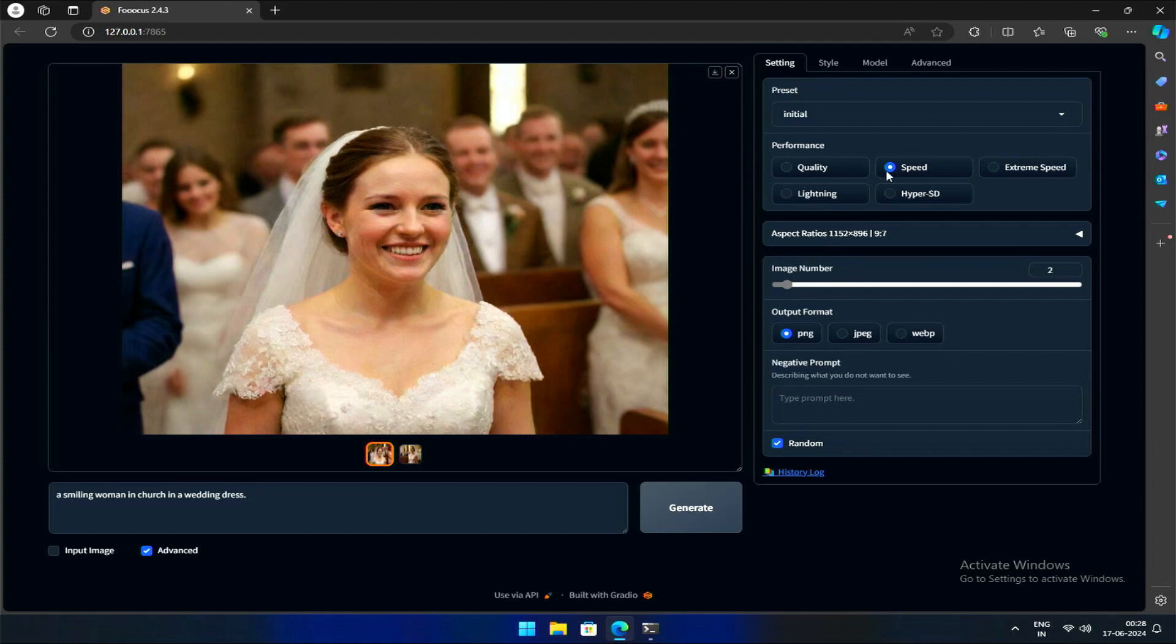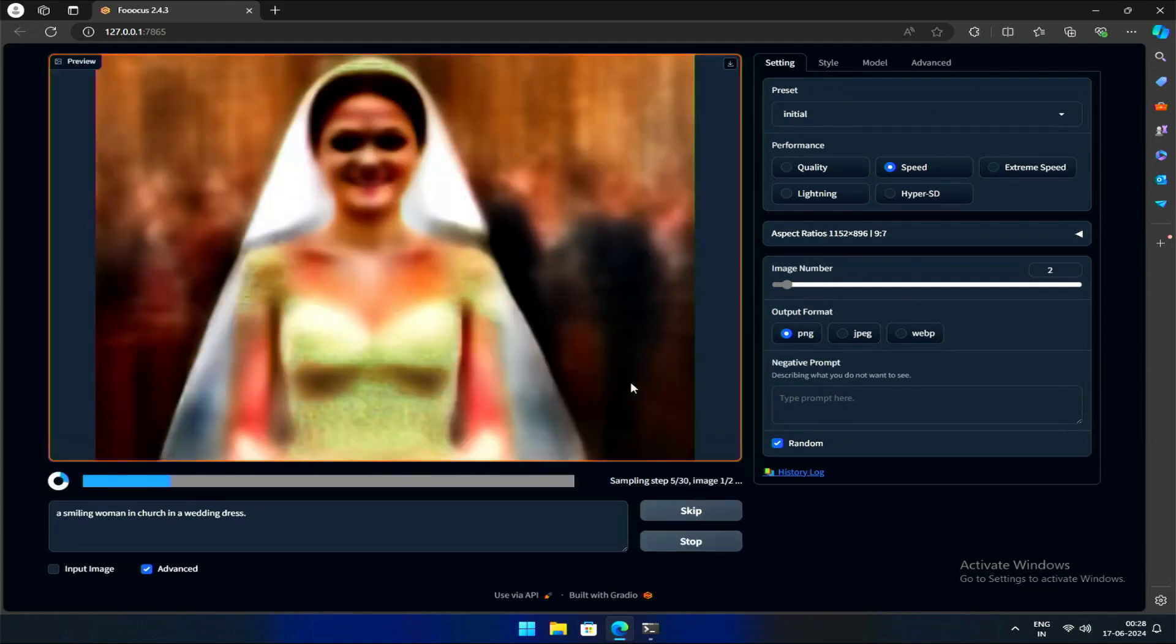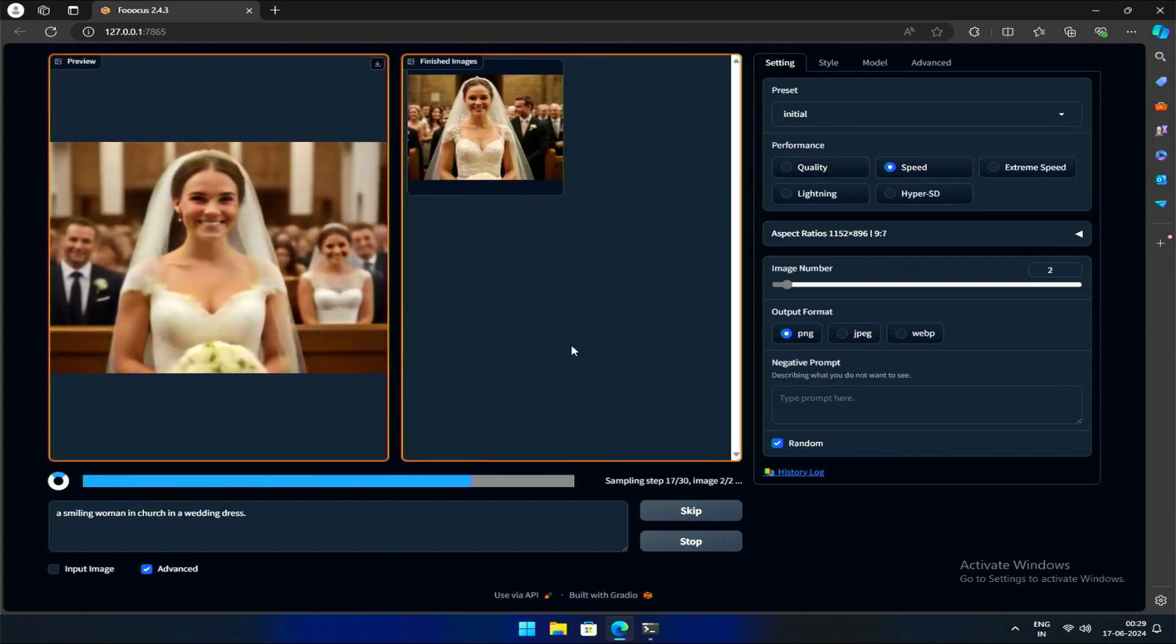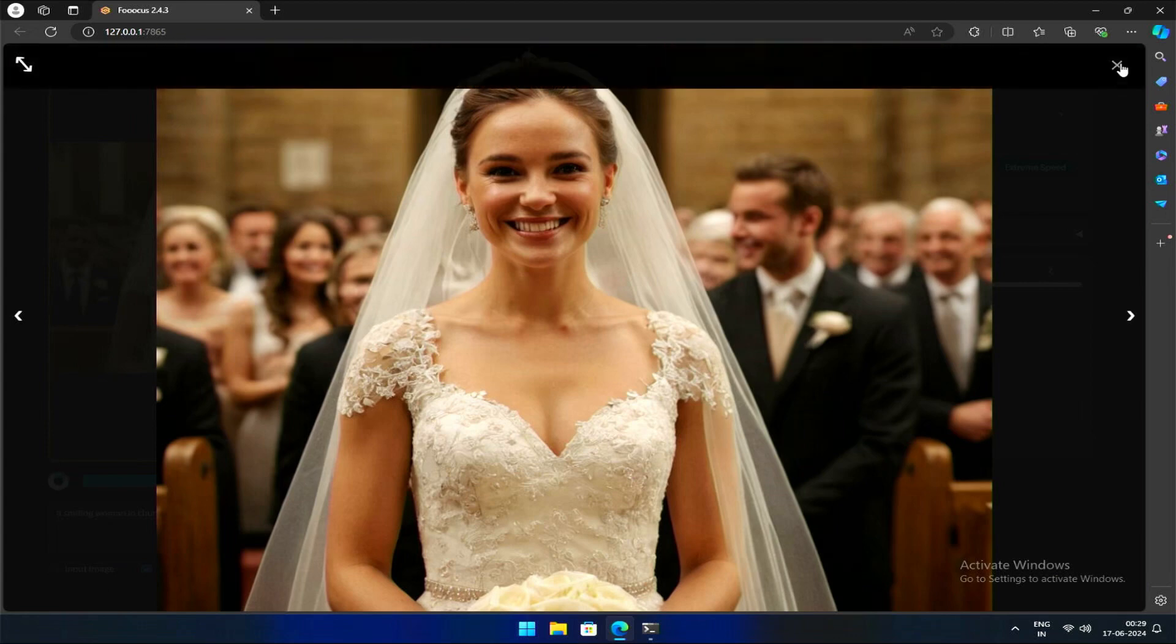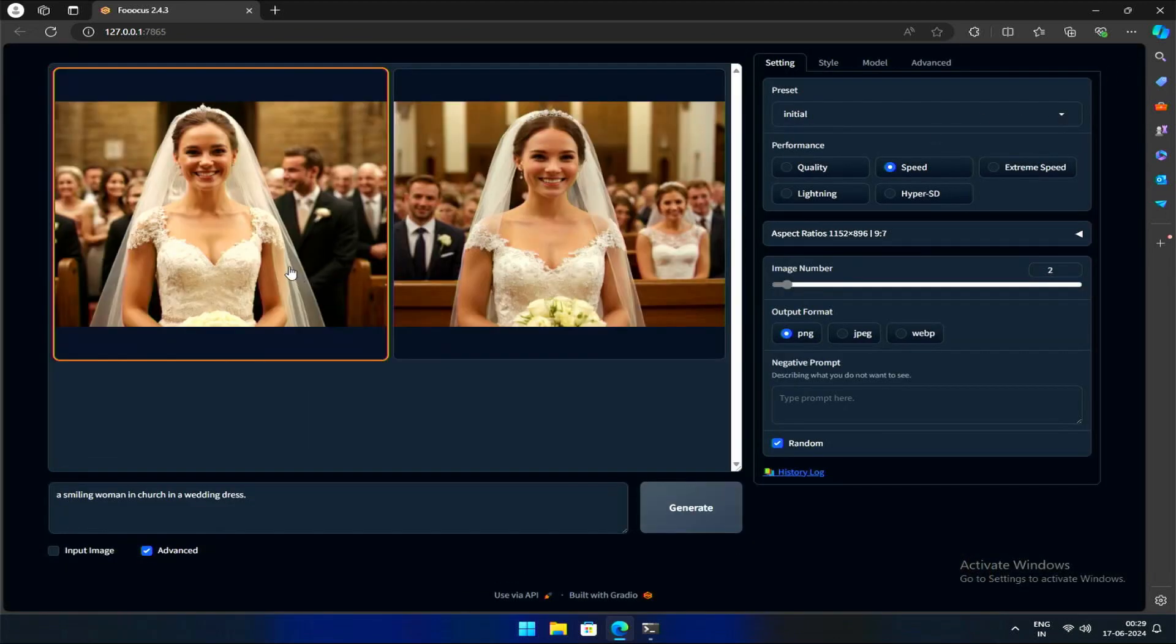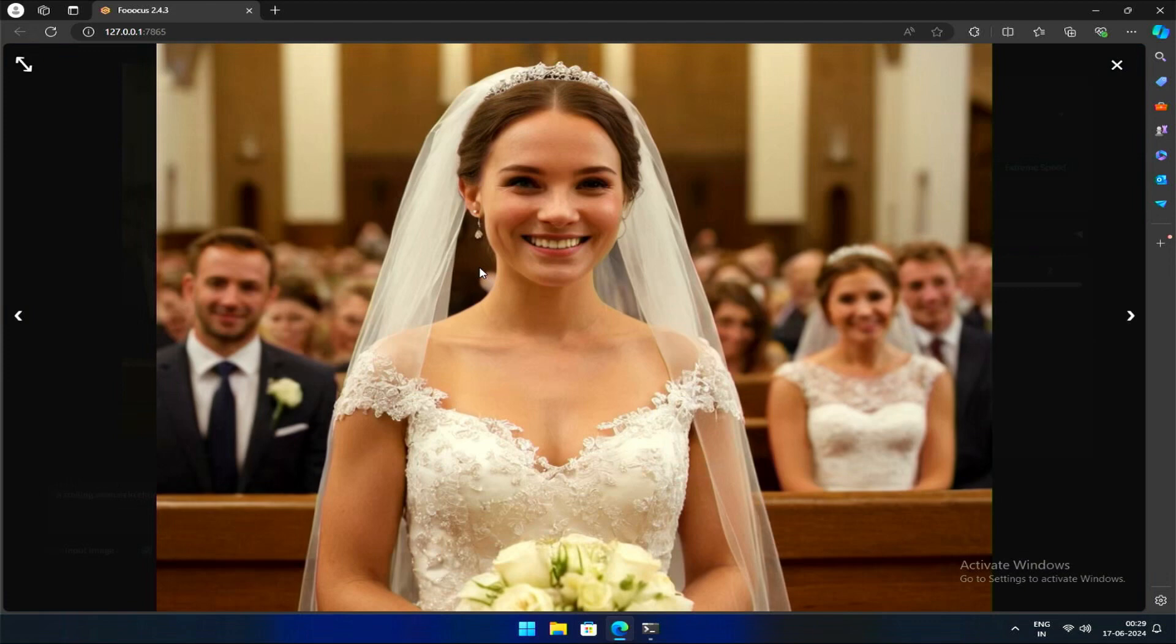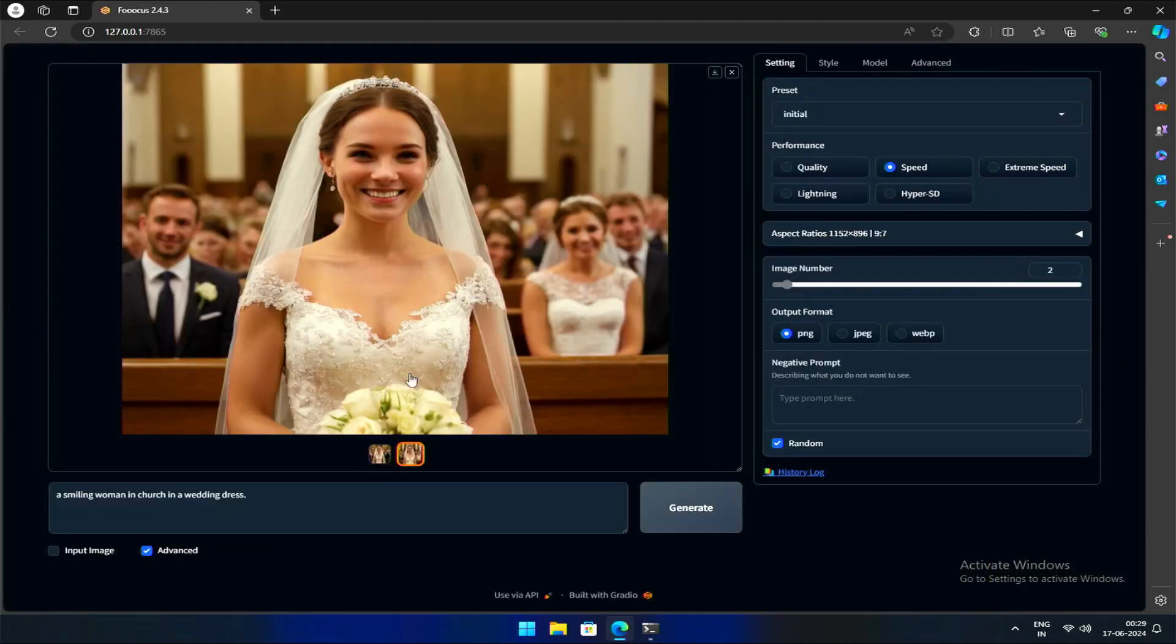Let's use the default speed setting in performance. Now this offers a nice balance—it delivers good quality results without sacrificing significant generation time. For most everyday uses, speed is the recommended choice, unless you require exceptionally detailed artwork or are fulfilling a large client order.